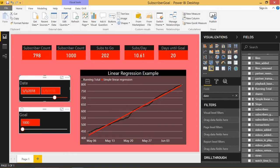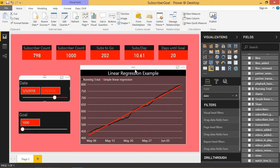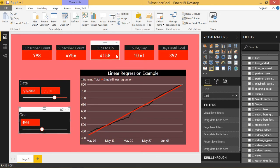We can set a customizable goal here. My big goal is 1000 subscribers, so I'm 202 subscribers away, which means using this slope of how many I'm gaining per day, that's about 20 days away. But if we want to change this to somewhere around like 5000 subscribers as my goal, basically I'm 4158 subscribers away, that's going to take me over a year to achieve. So this is a pretty cool trick that allows you to do a little bit of predictive analysis using linear regression.